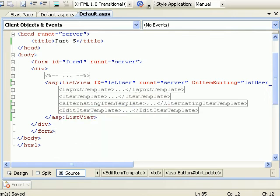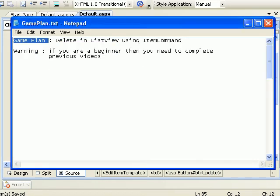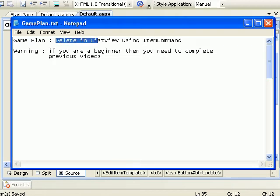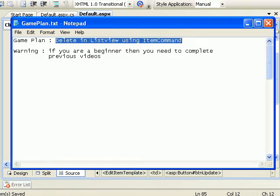Okay ladies and gentlemen, this is part 5 and the game plan would be to delete records from the list view using an item command. In the previous video we did edit and update, so we'll be doing delete.